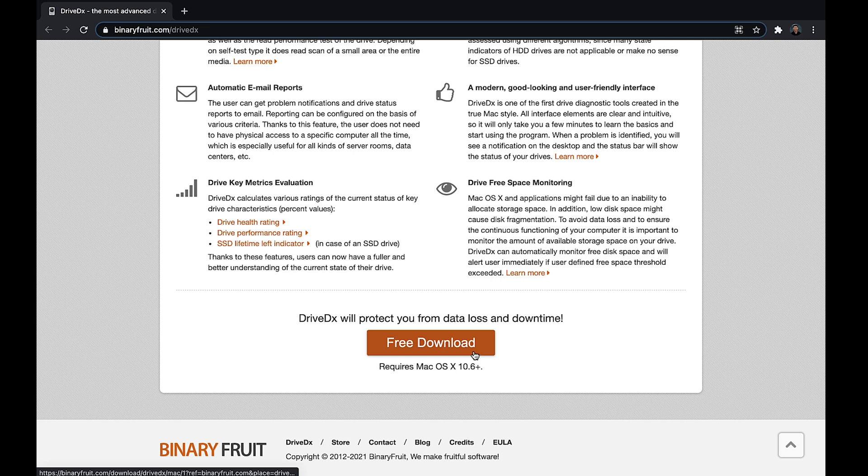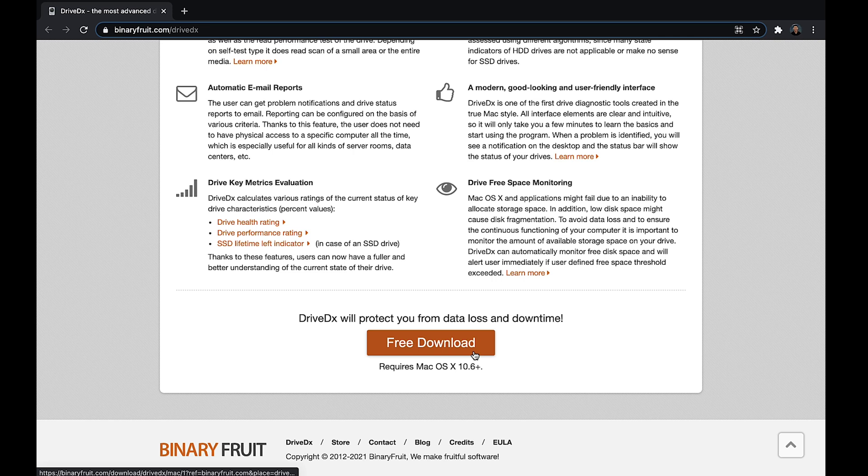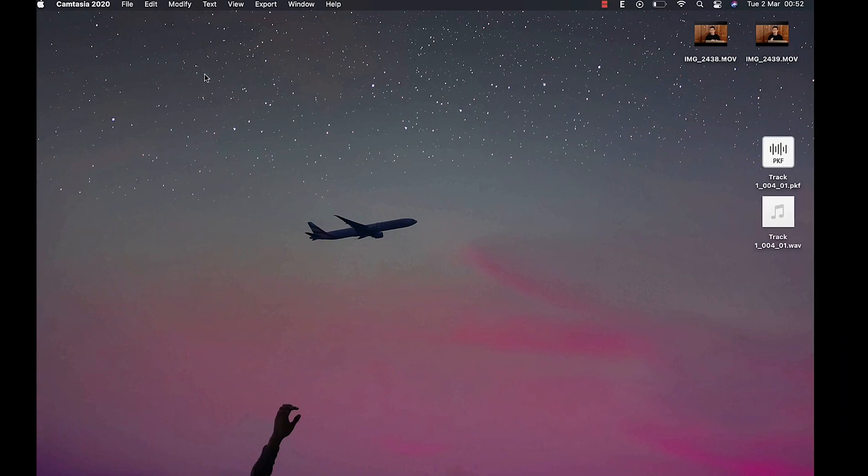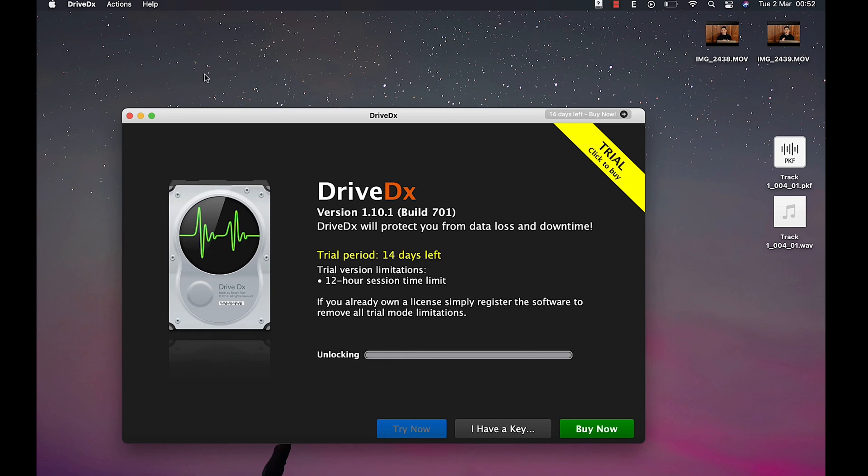Now you're going to click on the link in the description to download this application. And once you're done, just install and click trial as usual.